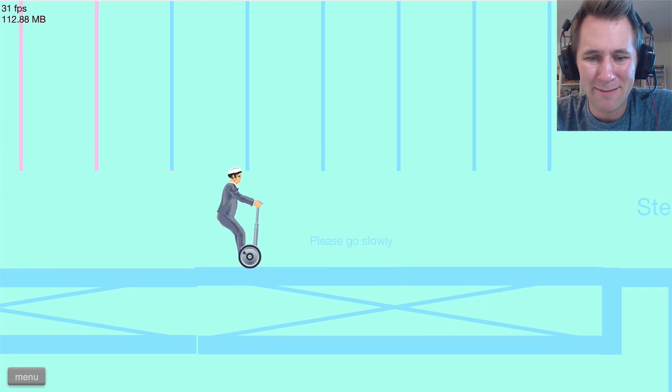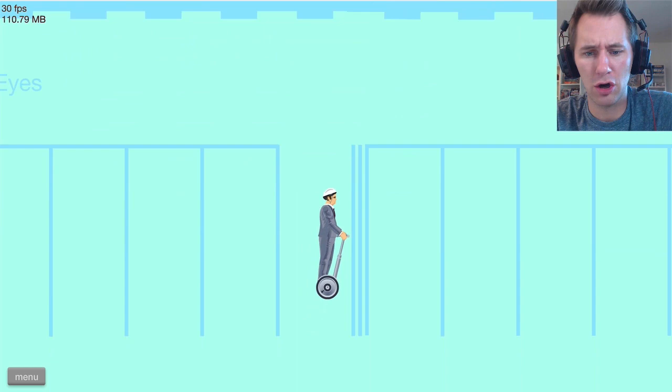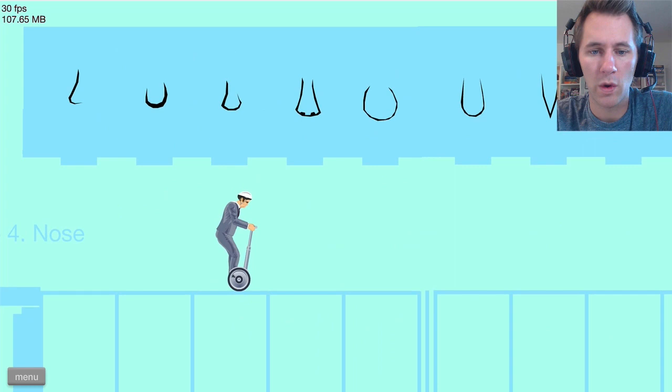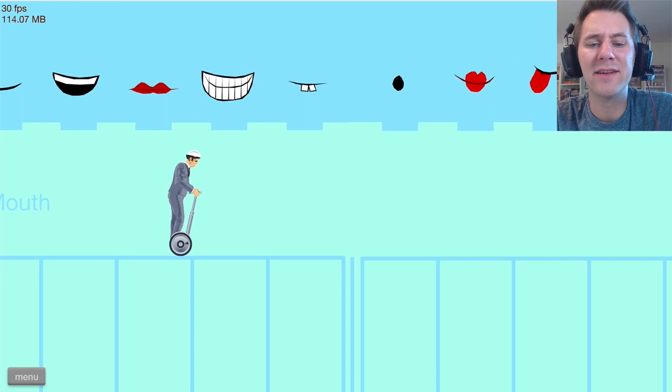Make a face! Eyes. I have blue eyes. They're more of like... Let's go with this one. Missed. Ready? Go! Please go slowly. Nose. Where's the biggest one? This has got to be mine. Right there!